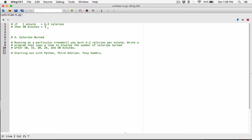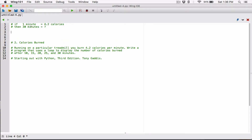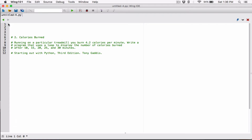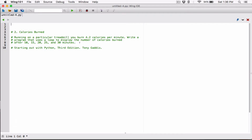I'll delete that explanation now — we can rewind to see it. The key takeaway is we're always dividing by 1 and multiplying by 4.2. Now let's create a loop, because the question says to write a program that uses a loop to display the number of calories burned after 10, 15, 20, 25, and 30 minutes.